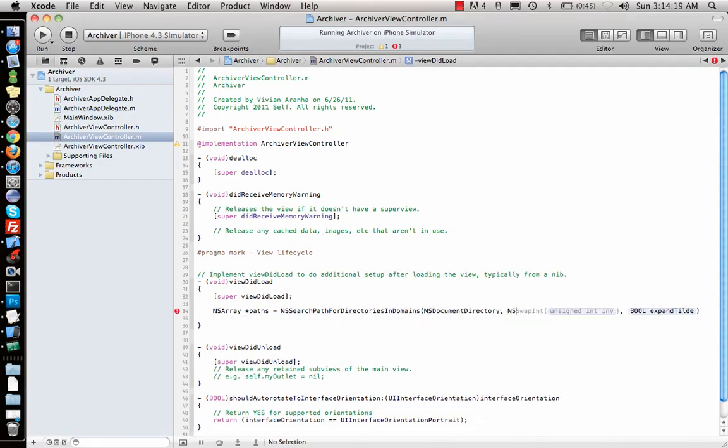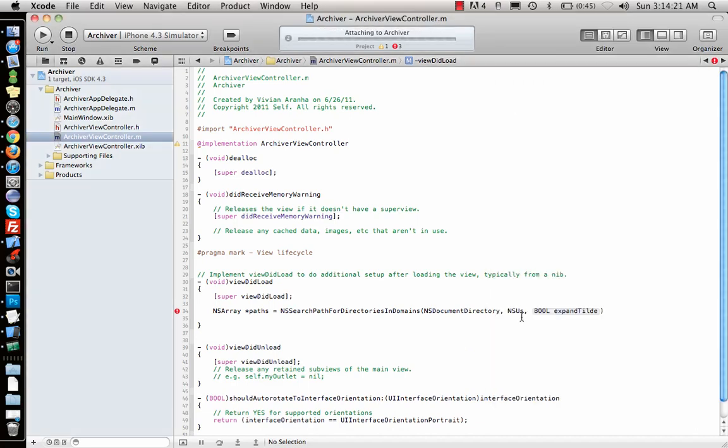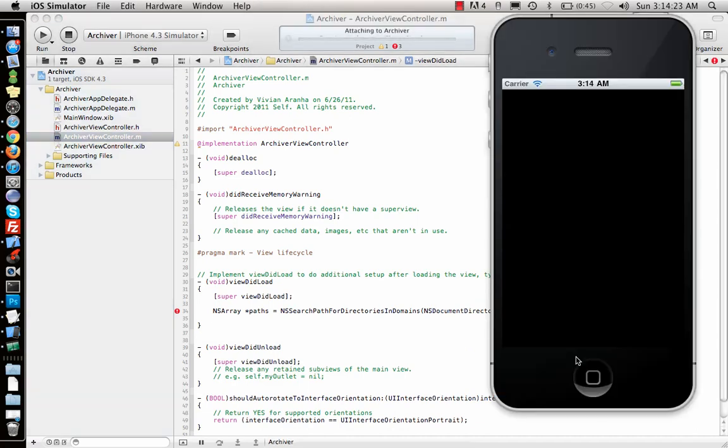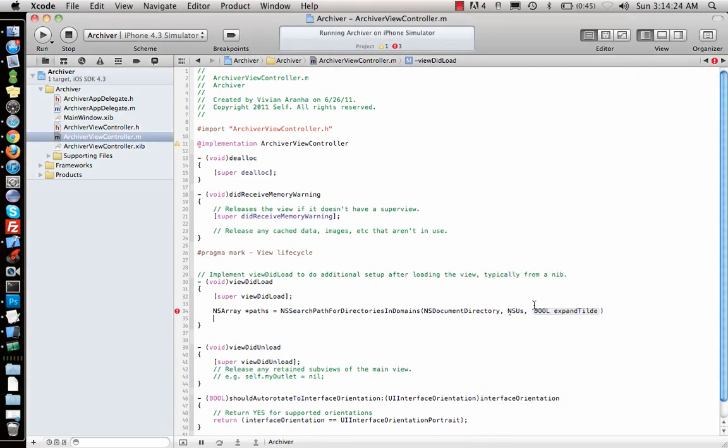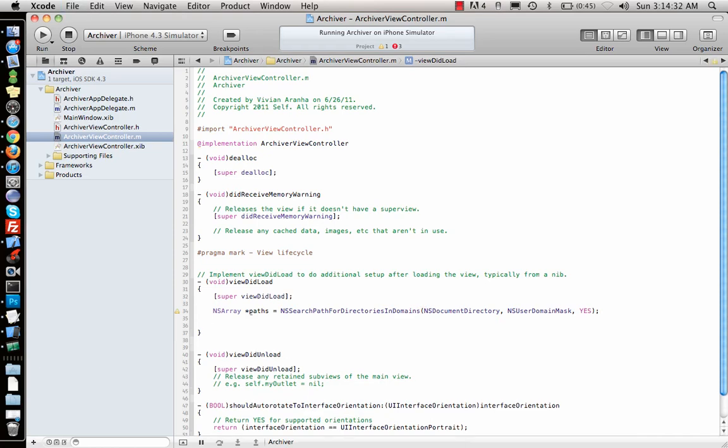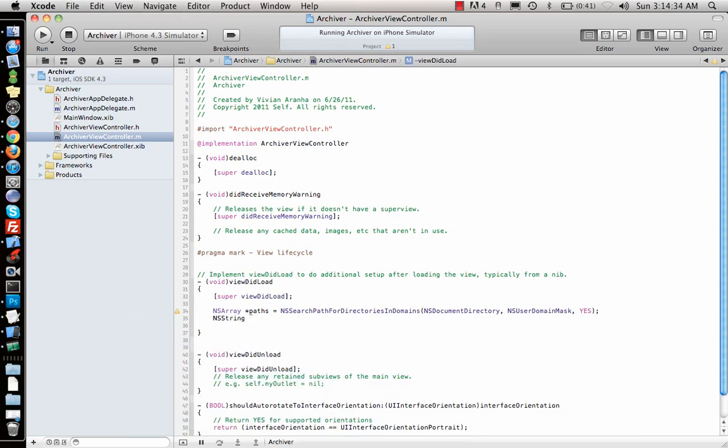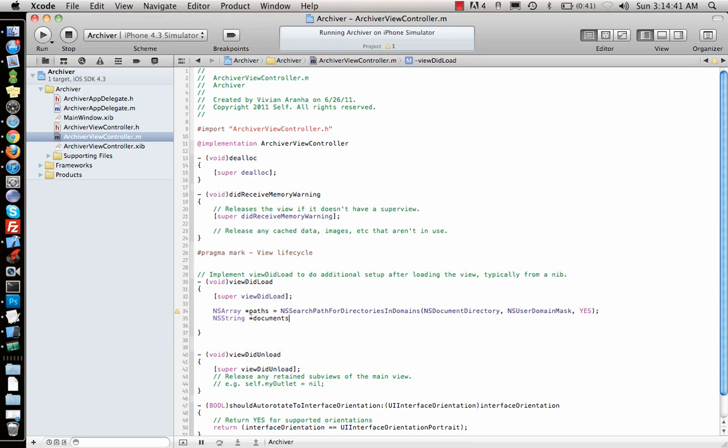So let's create NSArray paths NSSearchPathForDirectoriesInDomains NSUserDomainMask YES. This method is pretty much the standard for the simulator. And this takes care of the path.